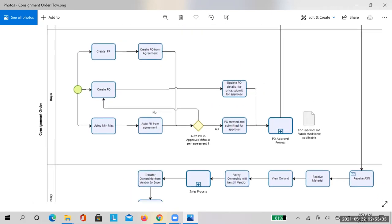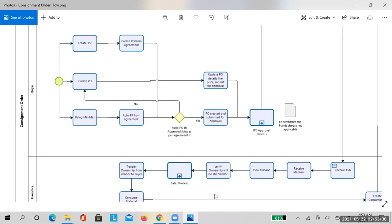To summarize the best practices: creating the PR is the recommended approach because budget is checked at that stage. Direct PO creation is not best practice — even though the system allows it, you need to restrict this to the procurement or buyer team to ensure budgeting is always checked. Avoid suggesting direct PO creation to business users; guide them to always go through the PR route.